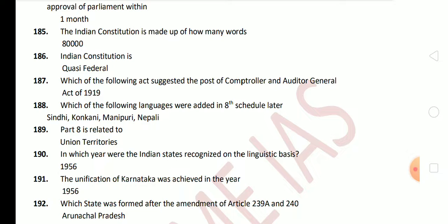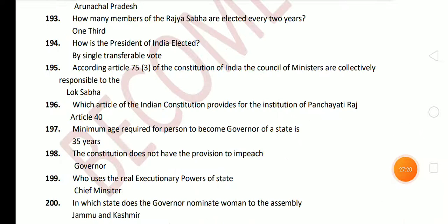The unification of Karnataka was also achieved in 1956. Next question: how many members of Rajya Sabha are elected every two years? The answer is one-third of the members. Next question: how is the President of India elected? By single transferable vote. Next question: according to Article 75, sub-clause 3 of the Indian Constitution, the Council of Ministers is collectively responsible to Lok Sabha.